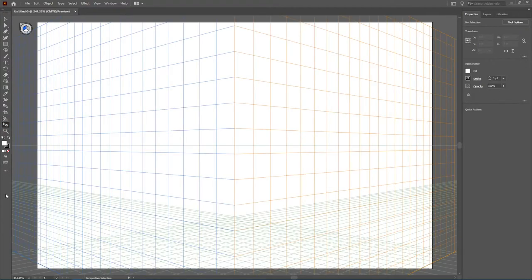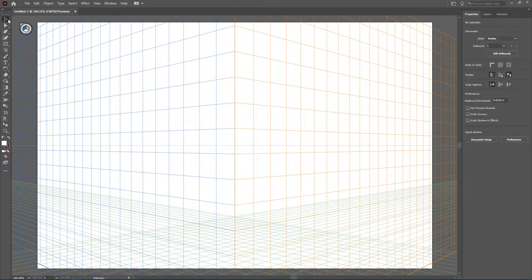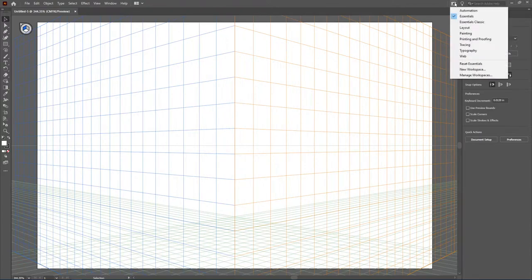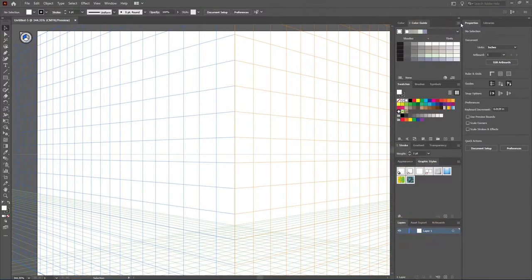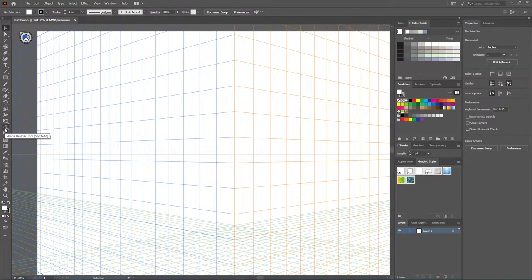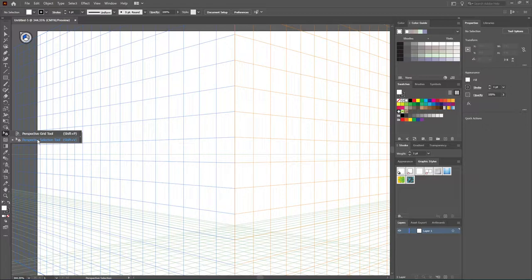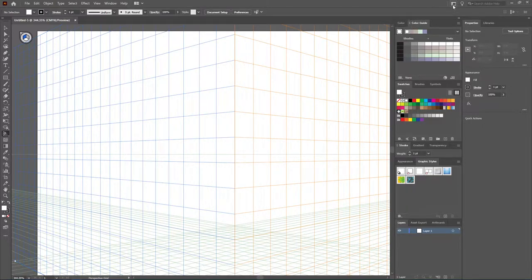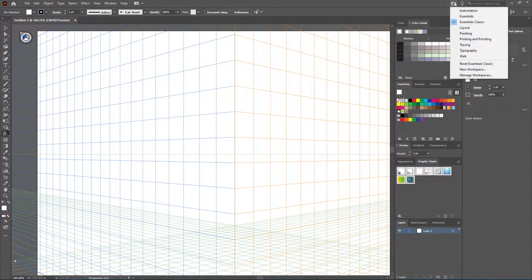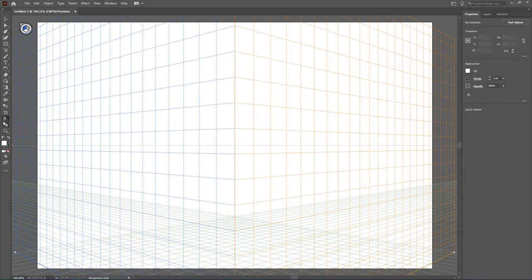The other option, just so you're aware, if you'd like to get a little bit more comfortable regarding working with the grid, is remember you can come up to your drop-down menu here. You could go to Essentials Classic, where then you would have the option regarding the Perspective Tool Grid, and it would be grouped to the Perspective Selection Tool. I'm going to go ahead and go back and navigate back to Essentials since we did add that on here.